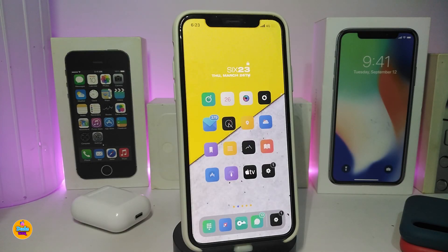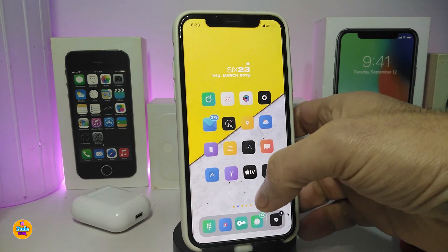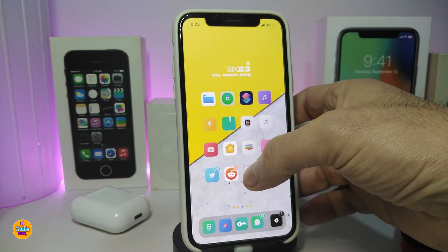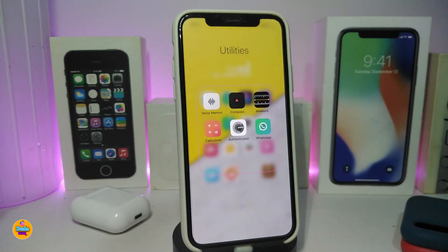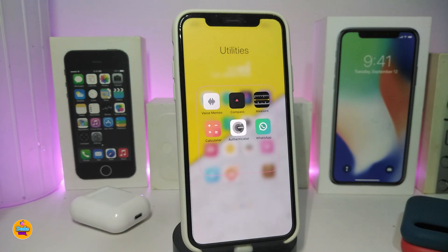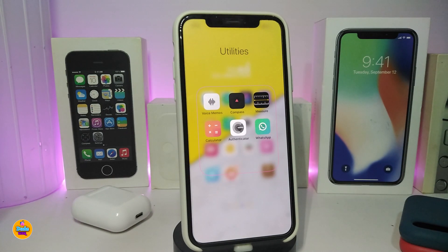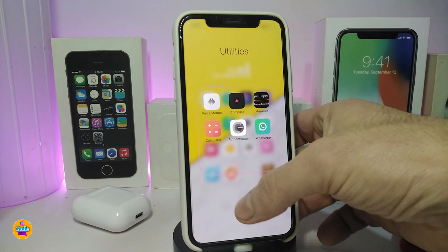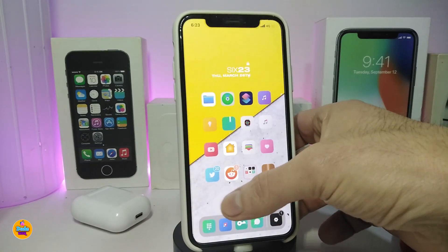Number one on my list is Cool Folder. Let me go ahead and show you guys one of the folders I have on my phone. You can take a look at how the folder looks and how the border comes with that tweak.